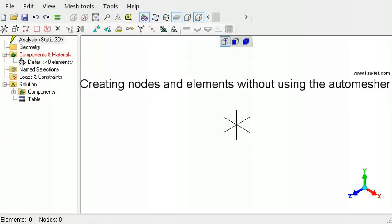This tutorial explains the tools available in LISA to create nodes and elements without using the auto mesher.